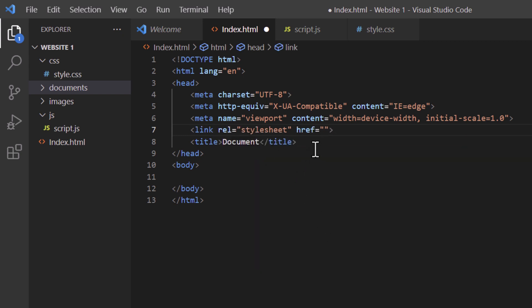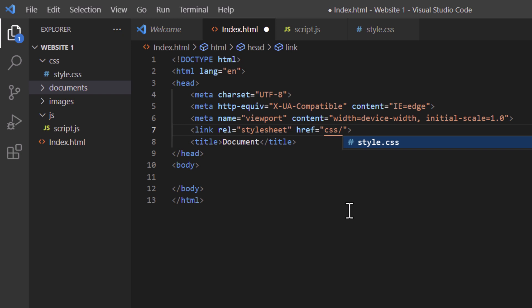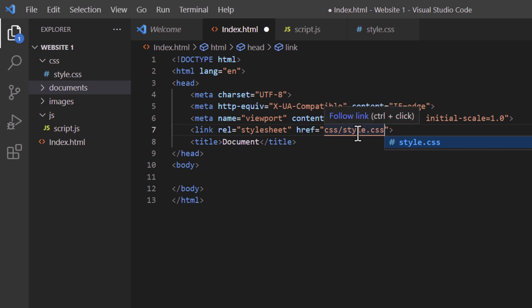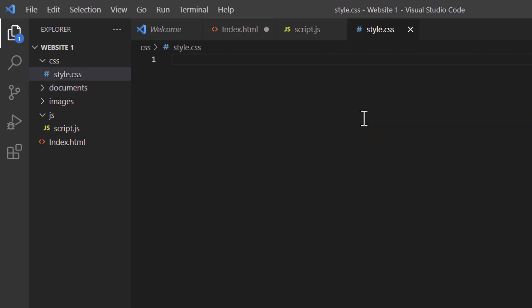Down here where it says href equals double quotations, that's where you want to tell the browser where to find the CSS file. This CSS file is in a folder called 'css' all lowercase. I'm going to make a forward slash and then the exact name of my CSS file: style.css. To verify the connection, I'm going to place my mouse cursor over style.css and a Follow Link will appear. If I click on Follow Link it should take me straight to my CSS file — and it does. It is connected properly.